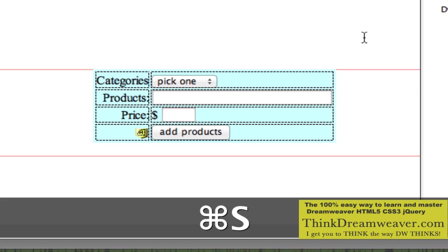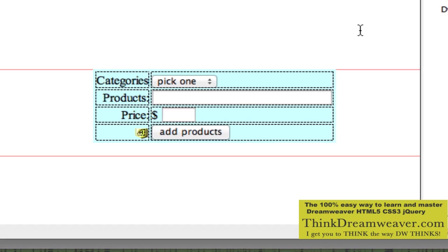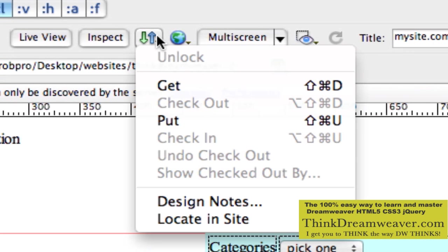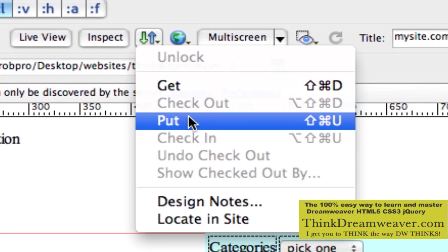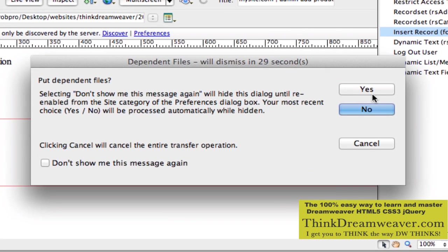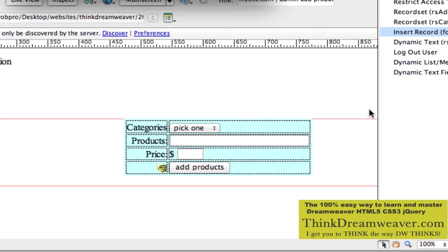File, save. Make a change, save a change. Now I'm going to upload to the server — File > Upload (Command + Shift + View). Dependent files: we didn't have any changes to our dependent files, so I can say no. Now we're back to the web server.